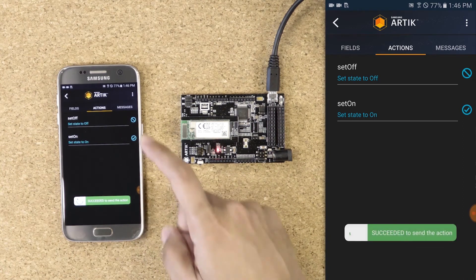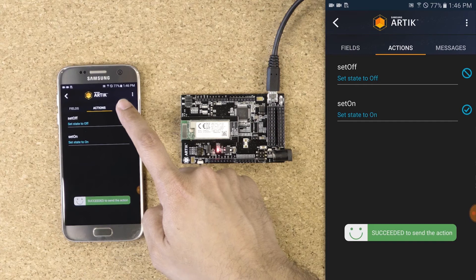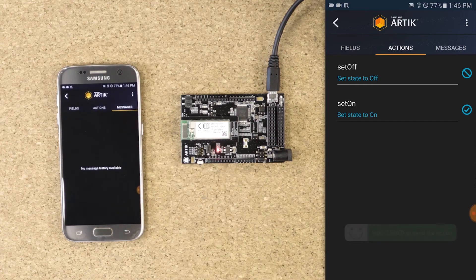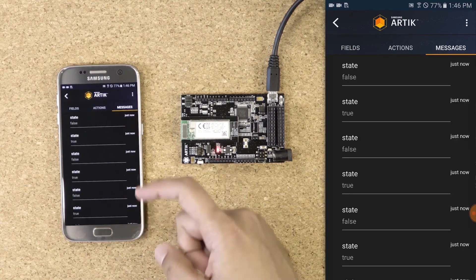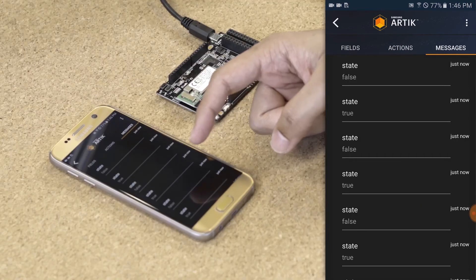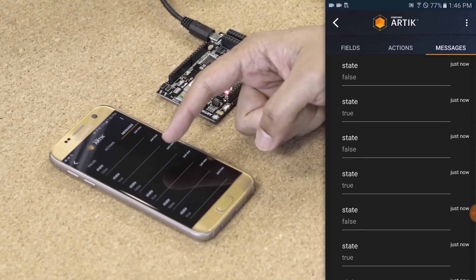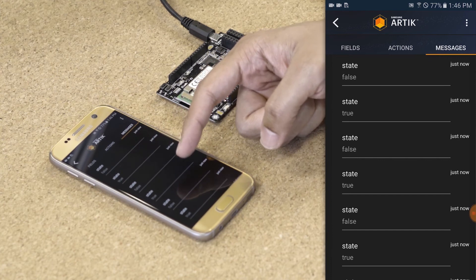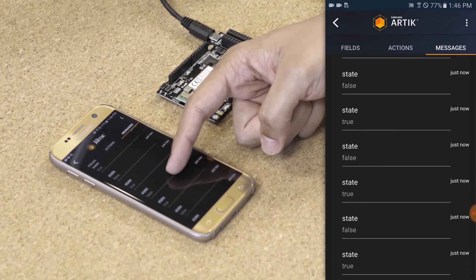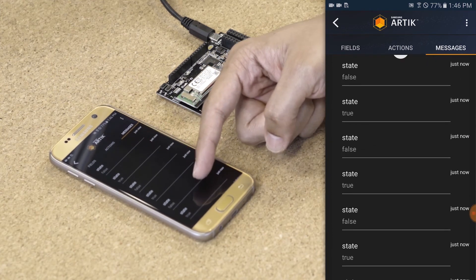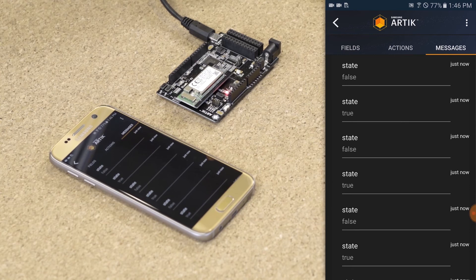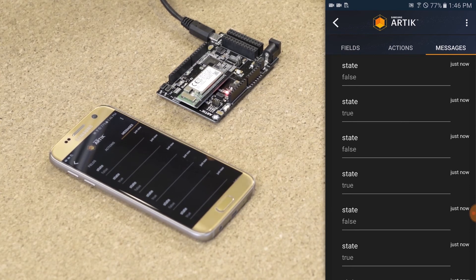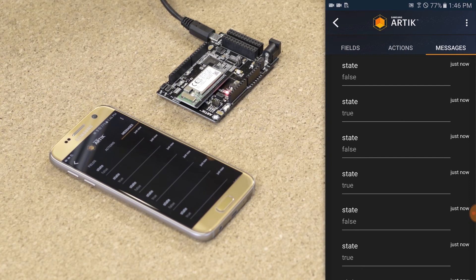You can go to Messages and locate all the recent actions that have been set. You can scroll and see all your actions that have been successfully sent to the cloud.